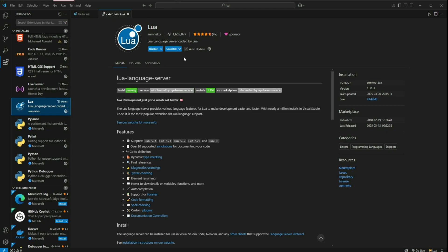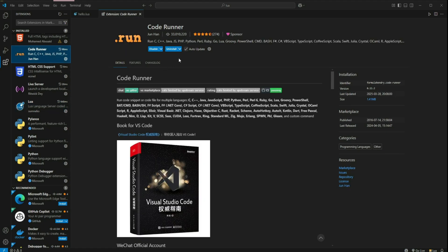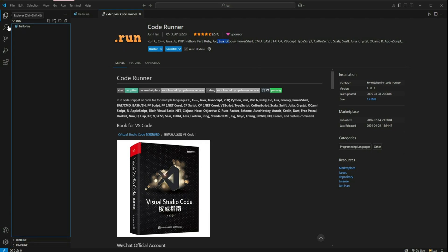And another extension that will prove helpful to us is the code runner, which helps us to run code of different languages, which includes Lua pretty easily. So after installing these extensions, we can head over to our file to write our first ever Lua program.